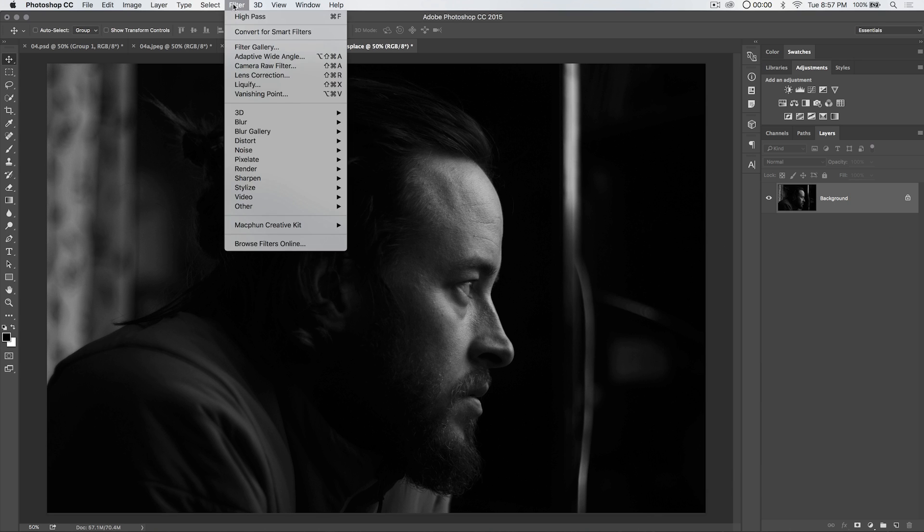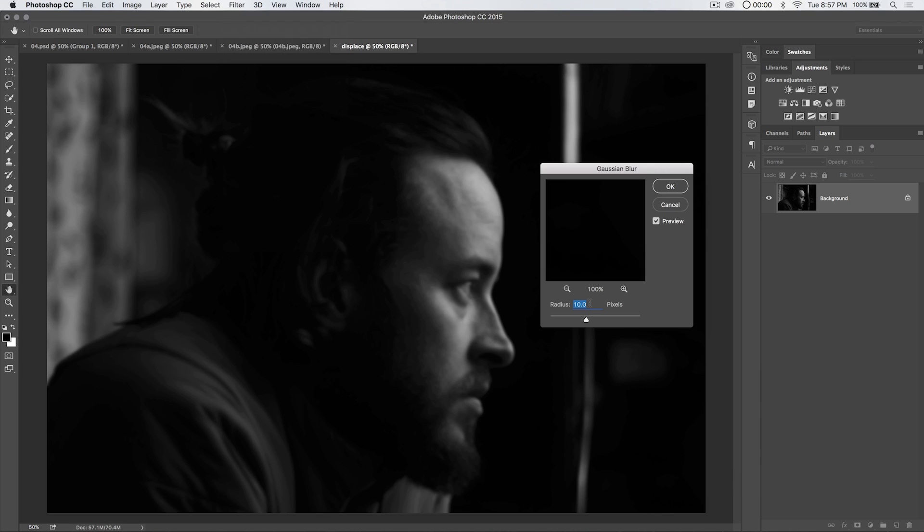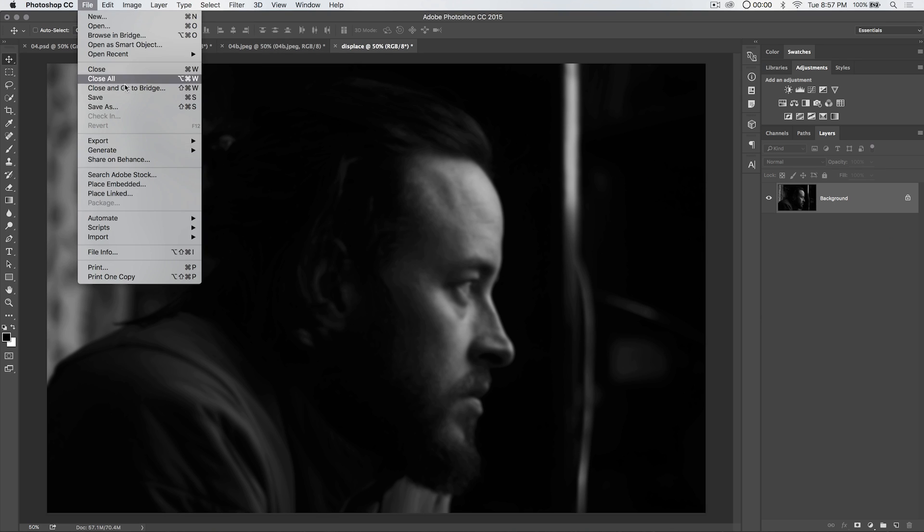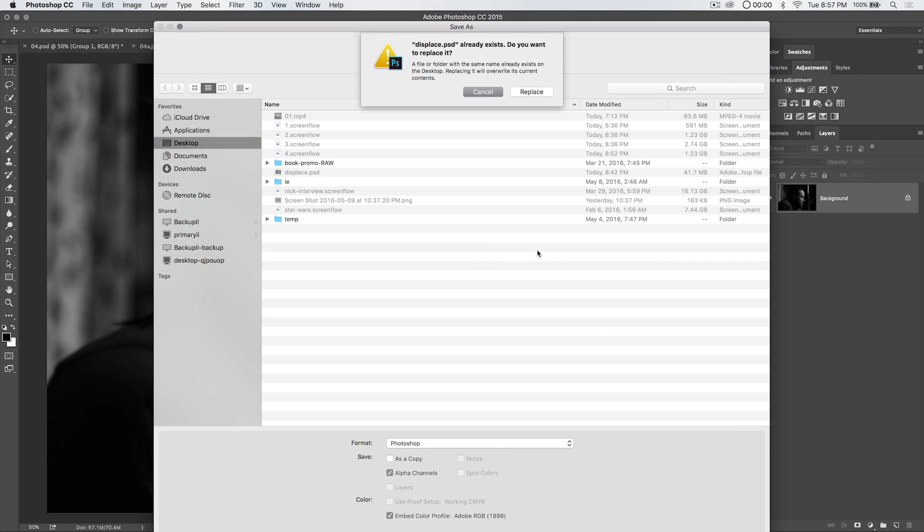And we're going to go filter, blur, Gaussian blur. And something like 10 to 15 pixels is usually good. I'm going to stick with 10 for the size of this image. Hit OK. And now we need to save this image as a PSD. So save as. We're going to save it here on our desktop. Displace.psd.